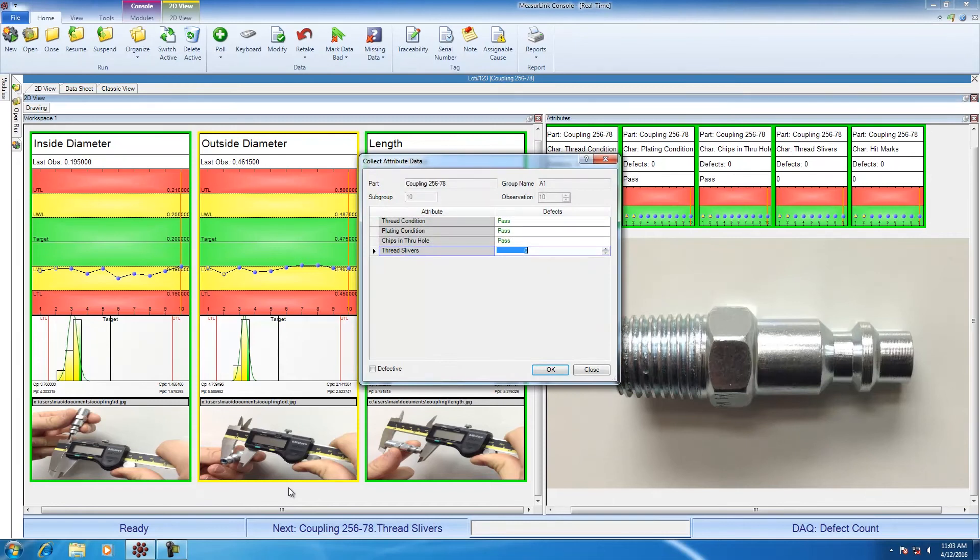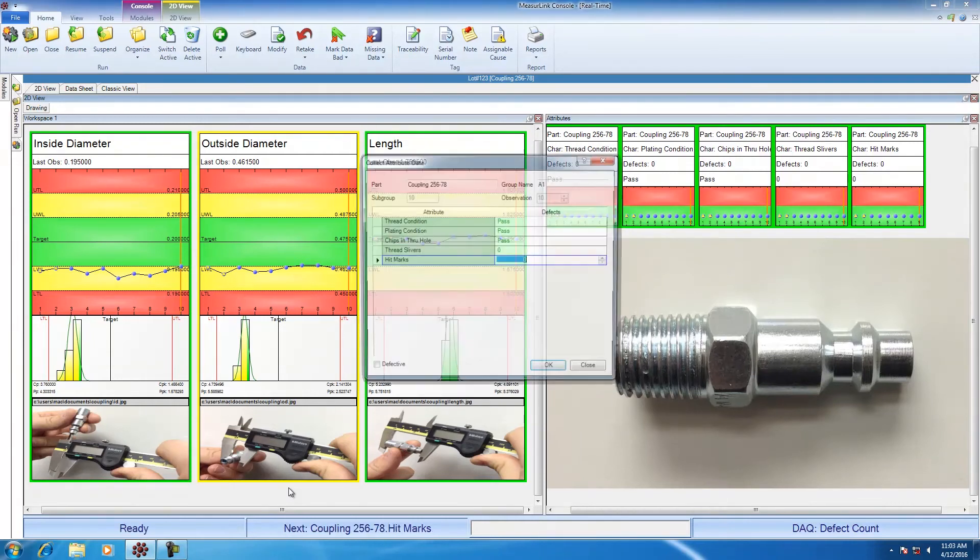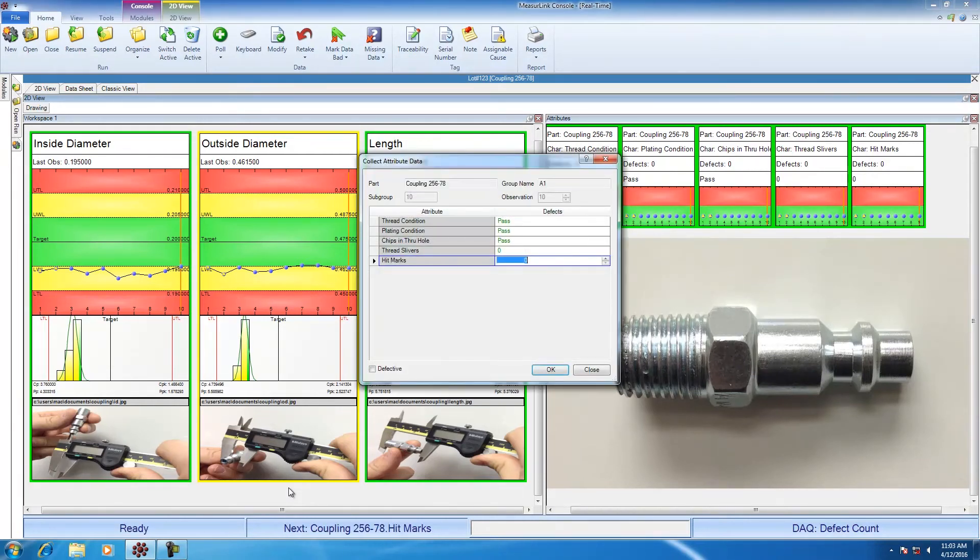Those first three attributes were set to be pass or fail. They're either going to be good or bad. The next two attributes I've set to number of defects for variety. I inspect the part for thread slivers. There are no slivers. So I'm going to go ahead and hit zero as my number of defects, and now it comes up with hit marks. Hit marks is set the same way, I'm going to have zero defects as well.